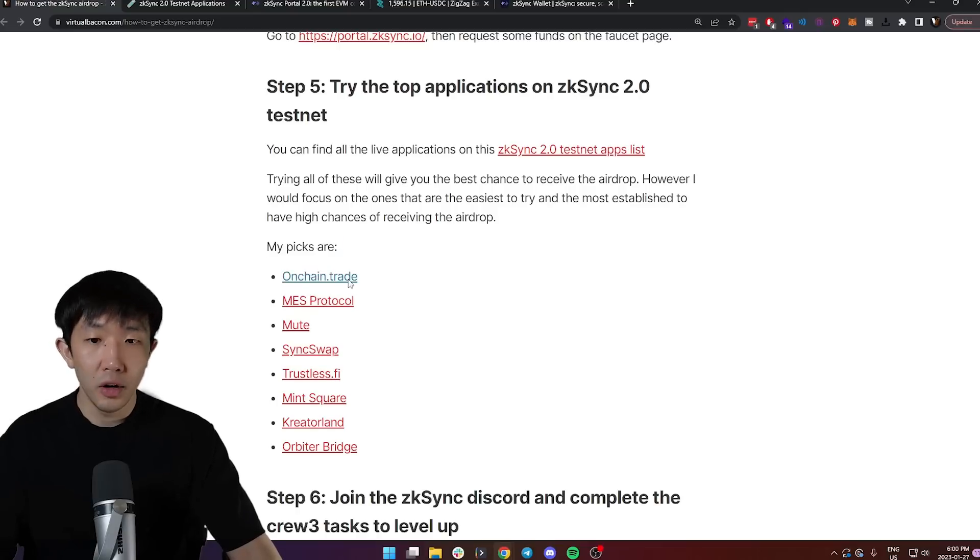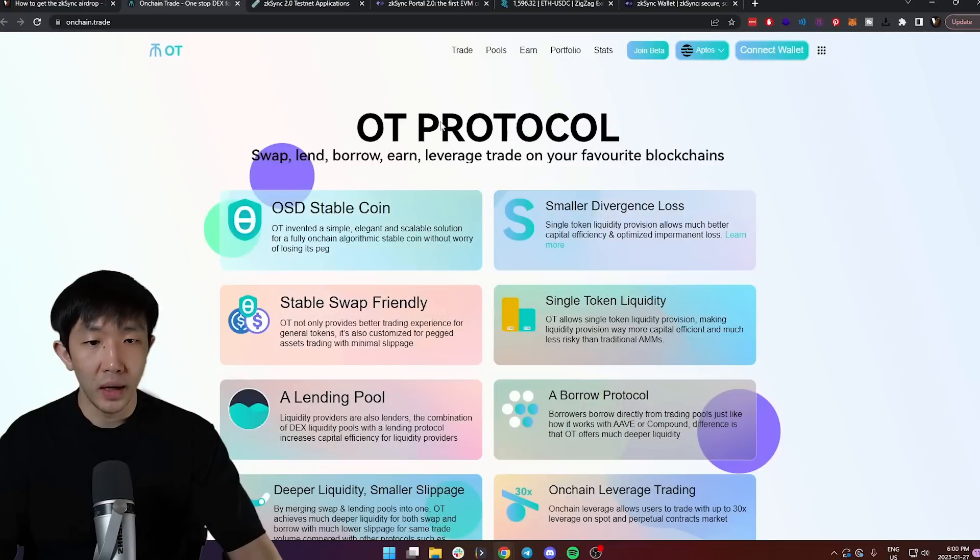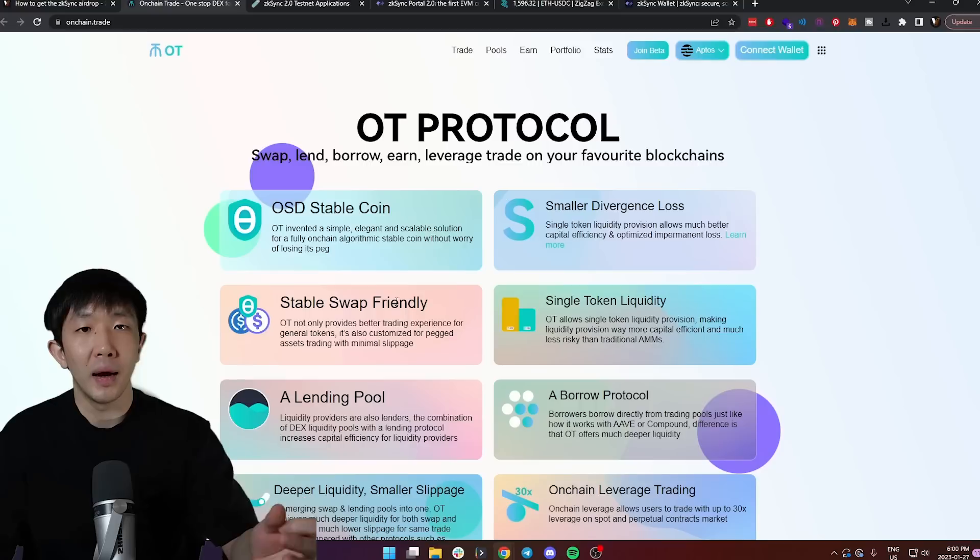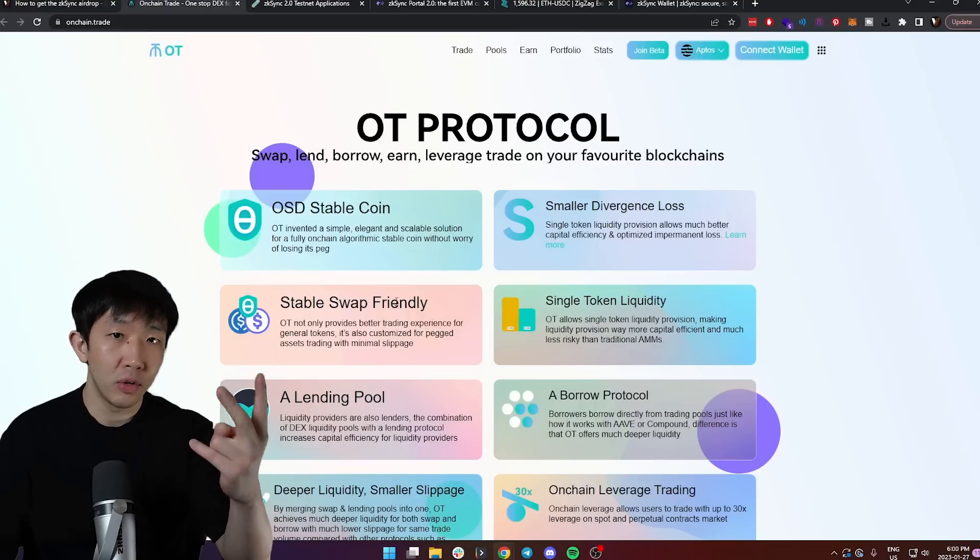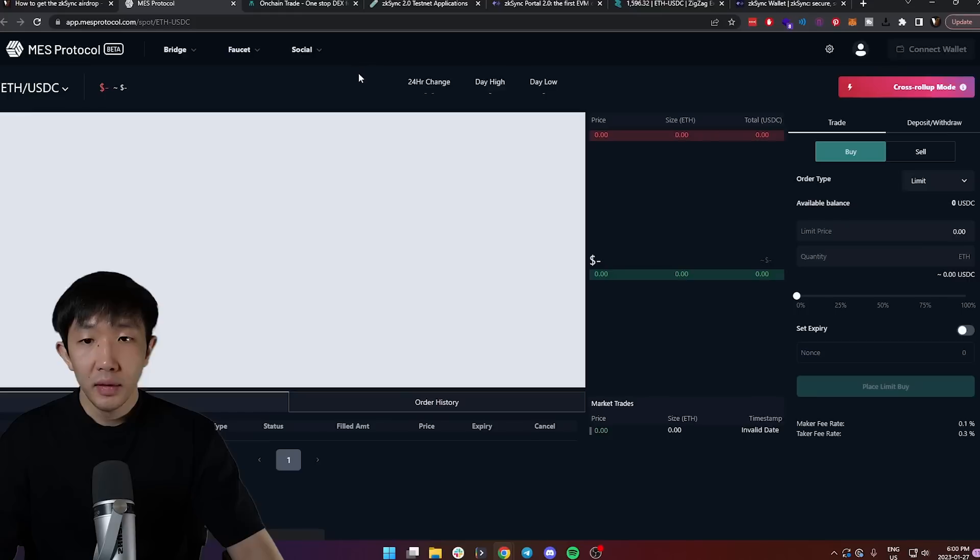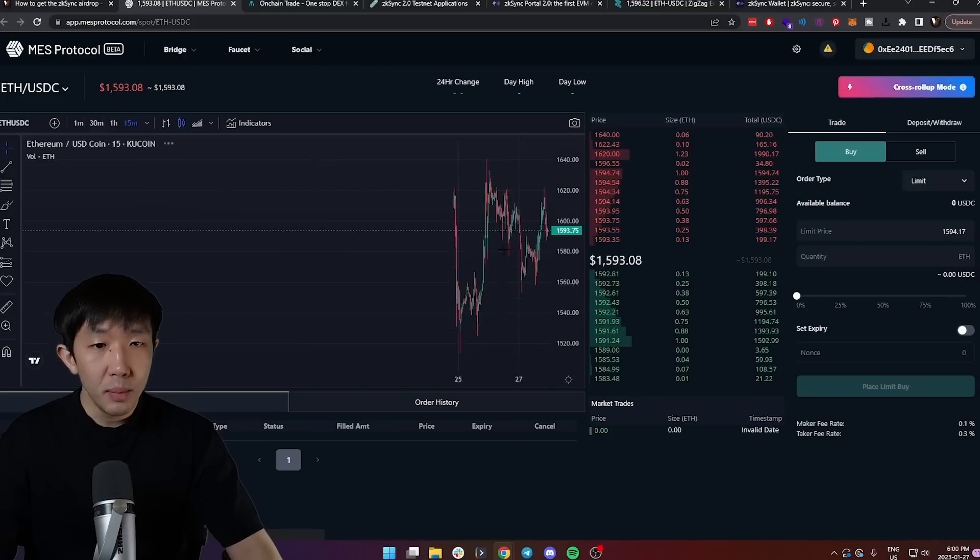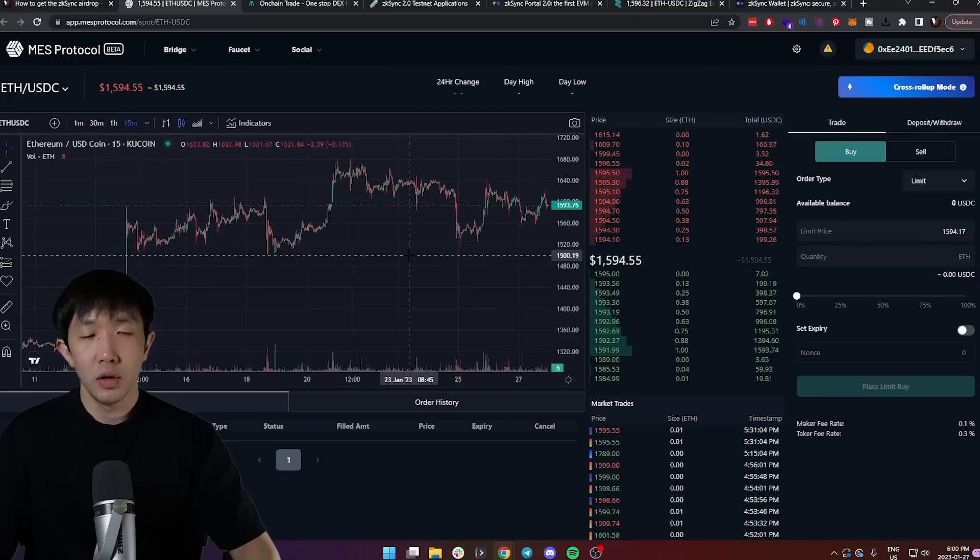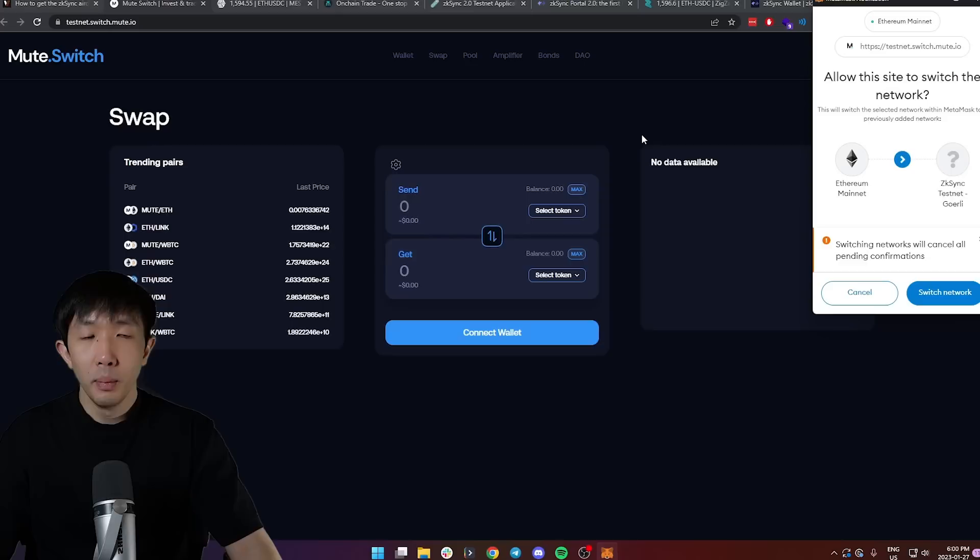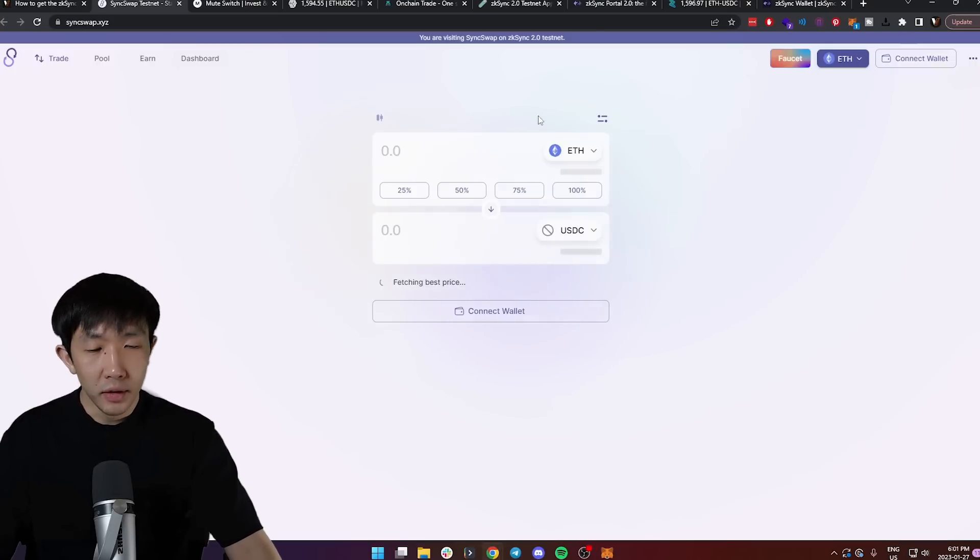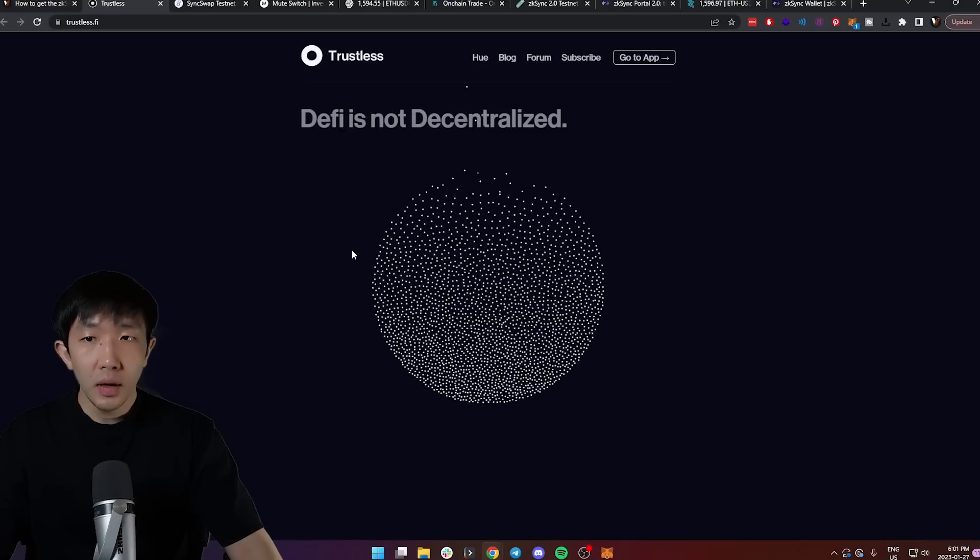First one is onchain.trade. This is a decentralized exchange, very simple. You can swap and swap back with two transactions and only pay gas fees. Next one is MES protocol, also an exchange, make a swap on here. Mute is another exchange, so also trade on here. And again, sync swap, also trade on here.